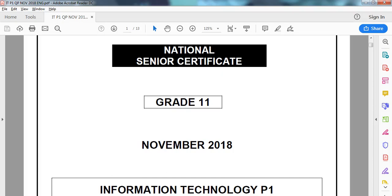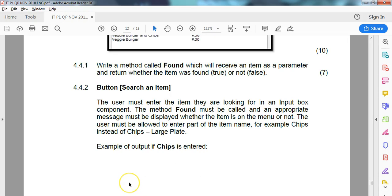This is the Grade 11 IT practical exam from the Eastern Cape for November 2018, and this is the last video dealing with question 4.4. In this question we are dealing with an array called array items which has a whole bunch of food and drink items. We separated them in the previous question, but in question 4.4 we must write a method called 'found' that will receive an item as a parameter and return whether the item was found — true or false — so it's basically a boolean function.